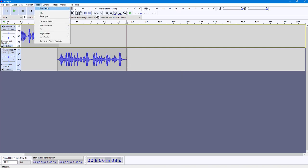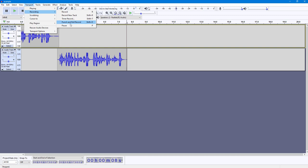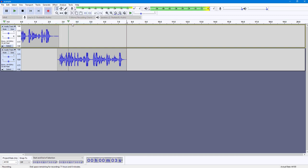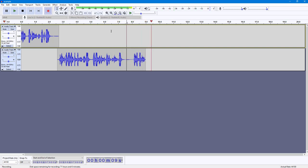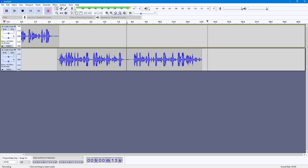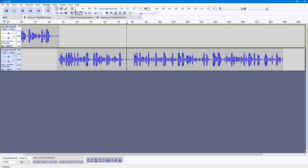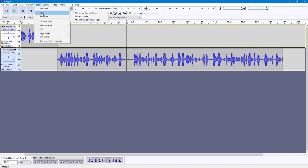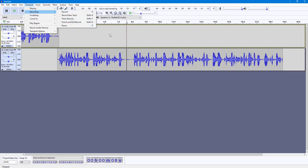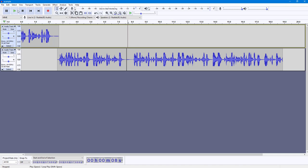There are other recording options as well. One of them is Punch and Roll Record. When you click on this, your audio is recorded in a new track — it starts playing back what you have selected, and then you can start recording after it stops playing.